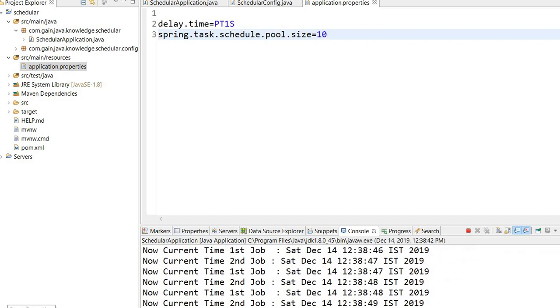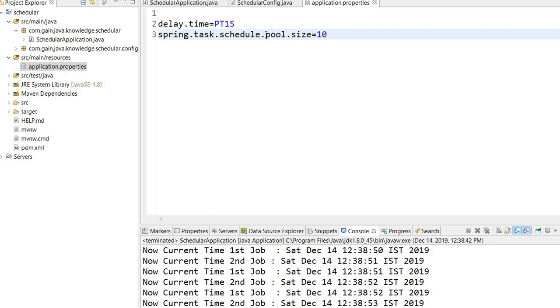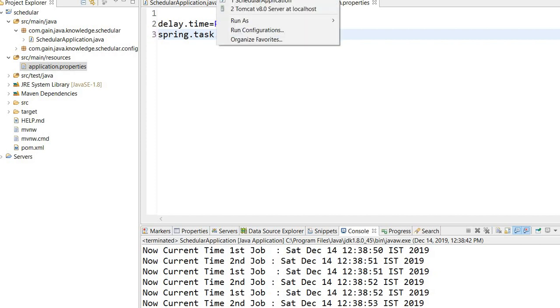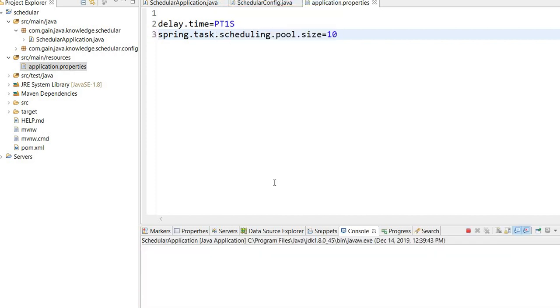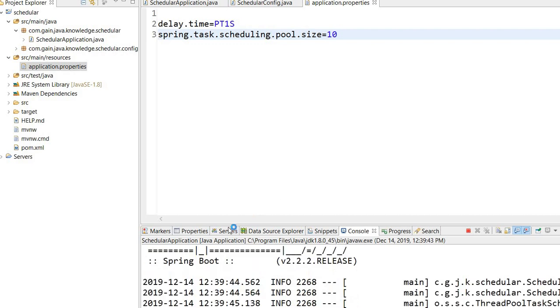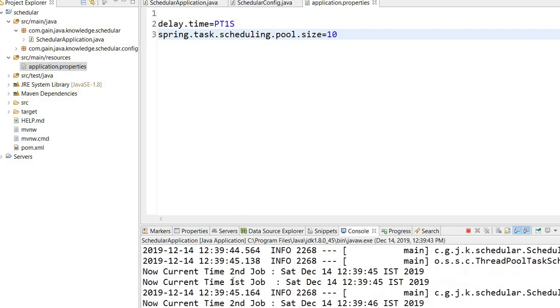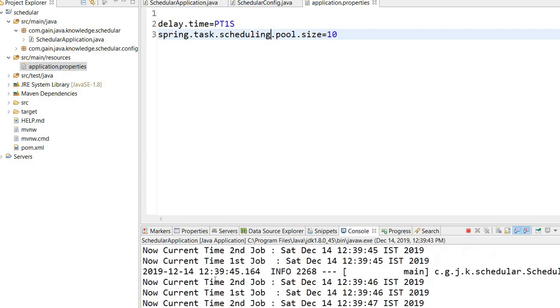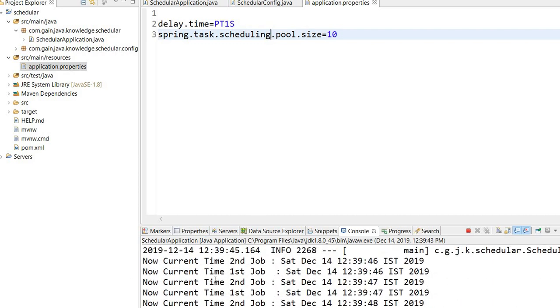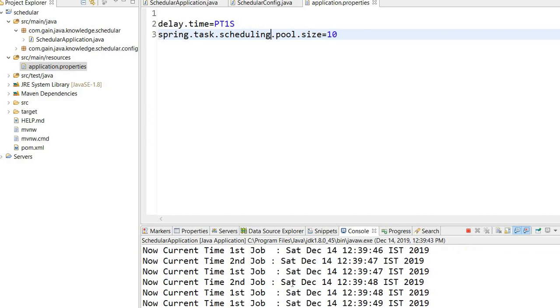Here you can see the output on the console - I made a mistake. I need to define 'scheduling' not 'schedule'. Now I will run the application. Now you will see the output, and both jobs will be executed in parallel.